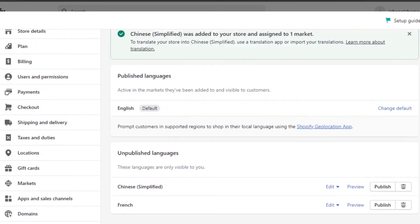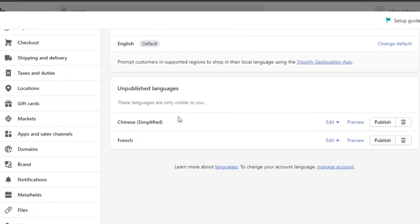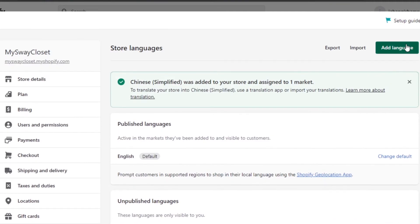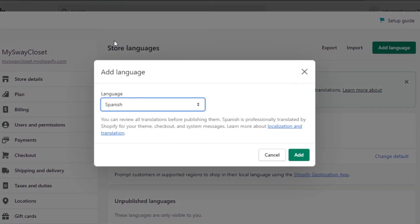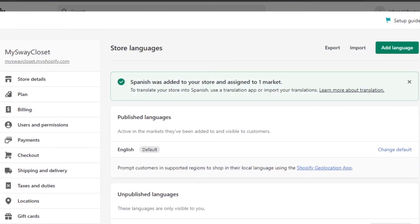You can see right here the default language is English but I have other languages, Chinese and French. Let's add another one, Spanish. Click on Add and there you go. Now I have three languages and I can add as many languages as I want on Shopify.